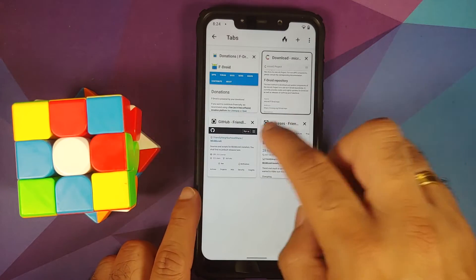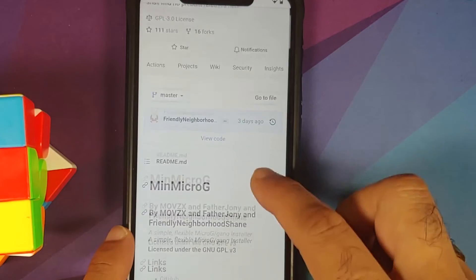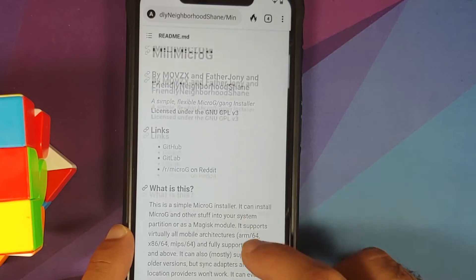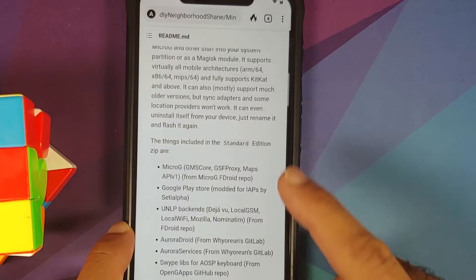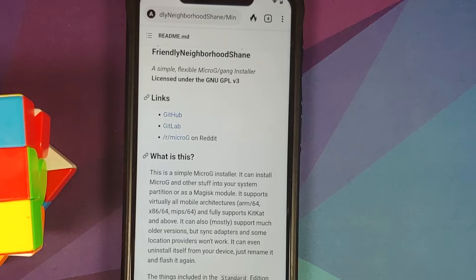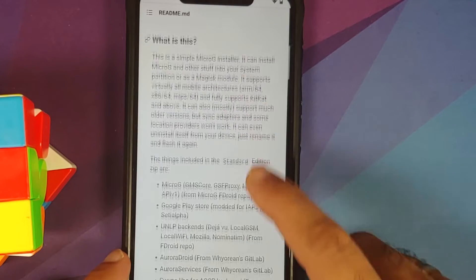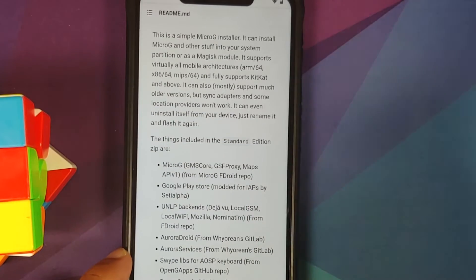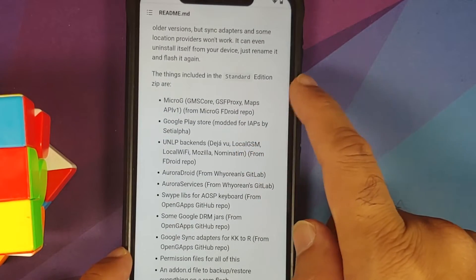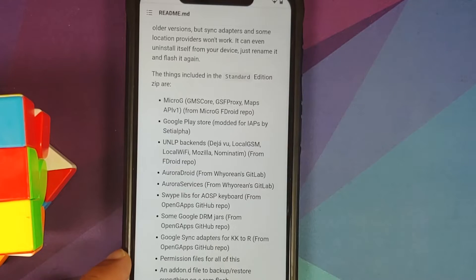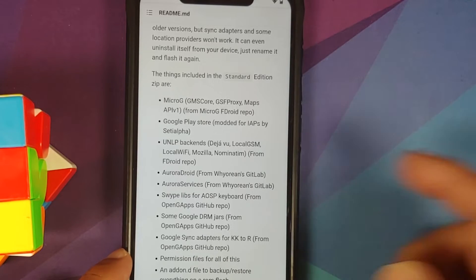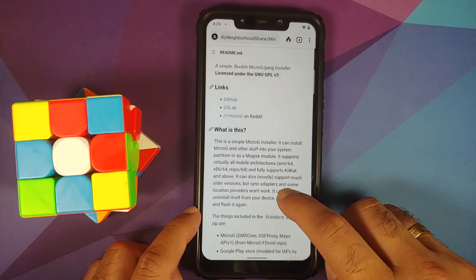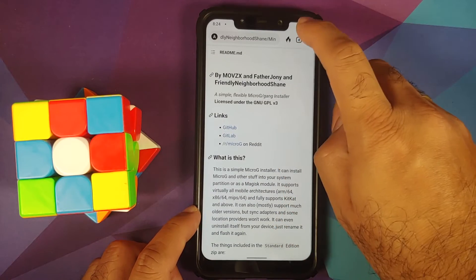Next, we need to download a package. Go to the MinMicroG page hosted on GitHub. We are going to use a MicroG package to install it. There are multiple packages available — you can read the page to choose whichever suits you best. I am going to use the Standard Edition, which includes a modded Google Play Store with IAP (in-app purchase) support.